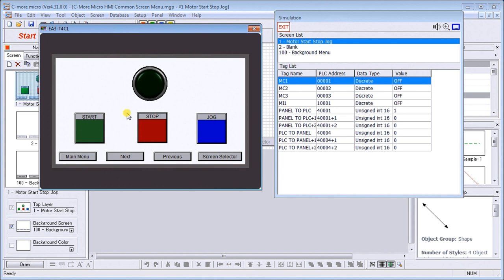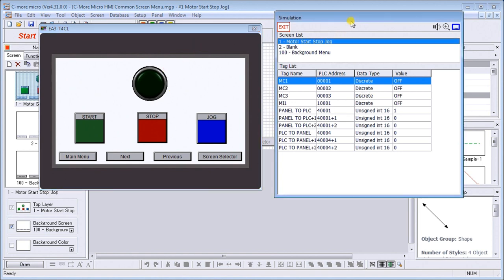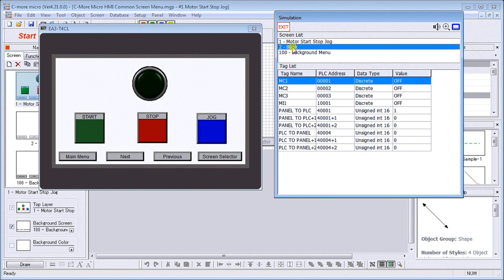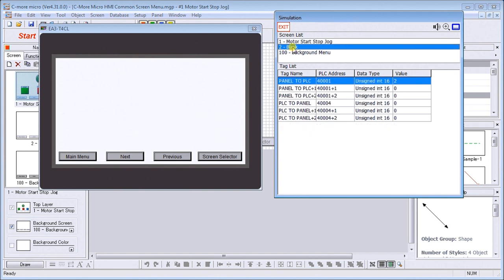Previously, but now we're just using our simulator within the C-More Micro programming software. You see here that we can quickly go around the screen by just touching it. Going over to our control menu, you can see that our screen list, if I want to go to blank, I can just go to blank and just click it.